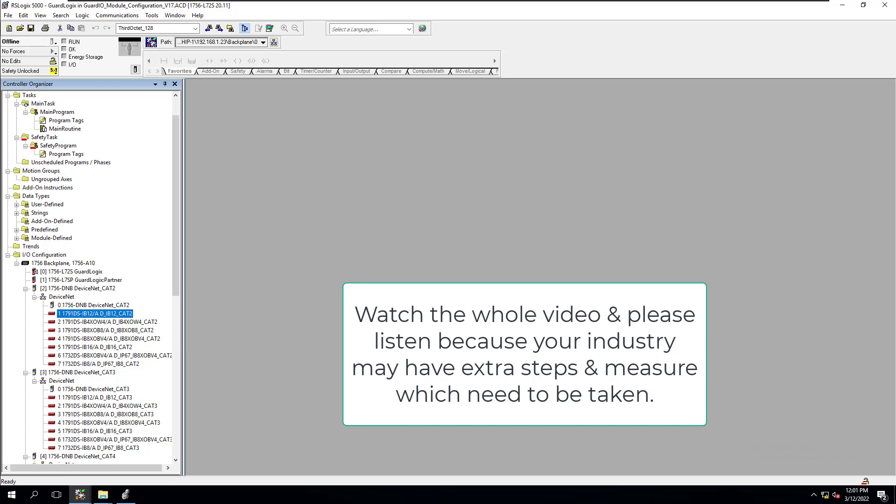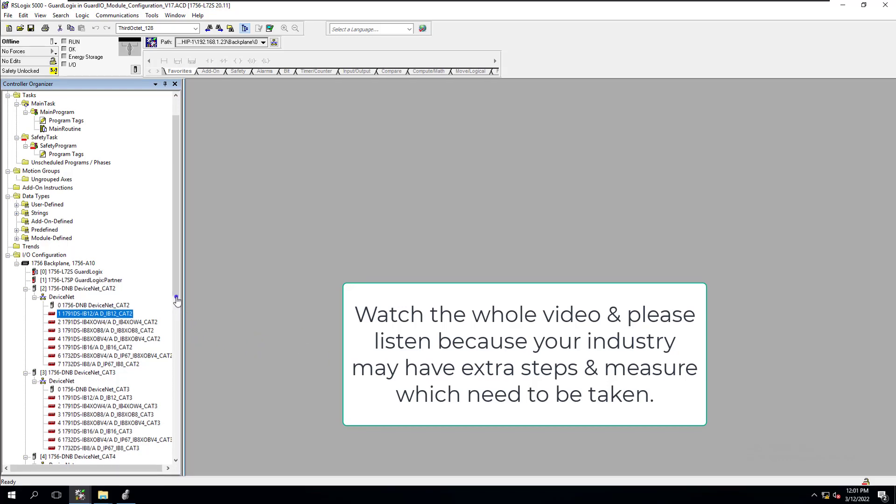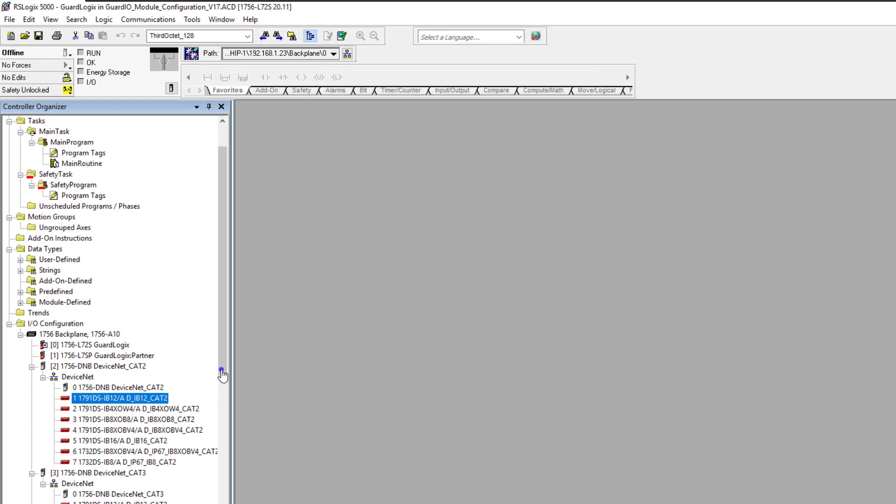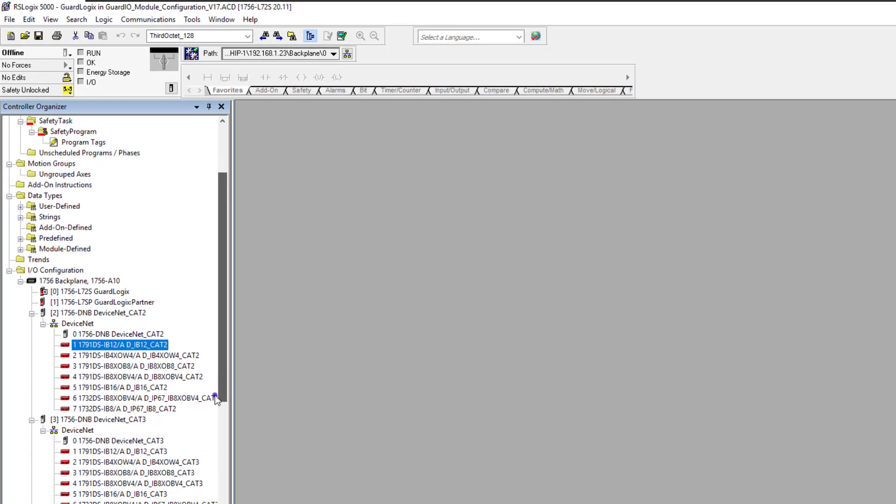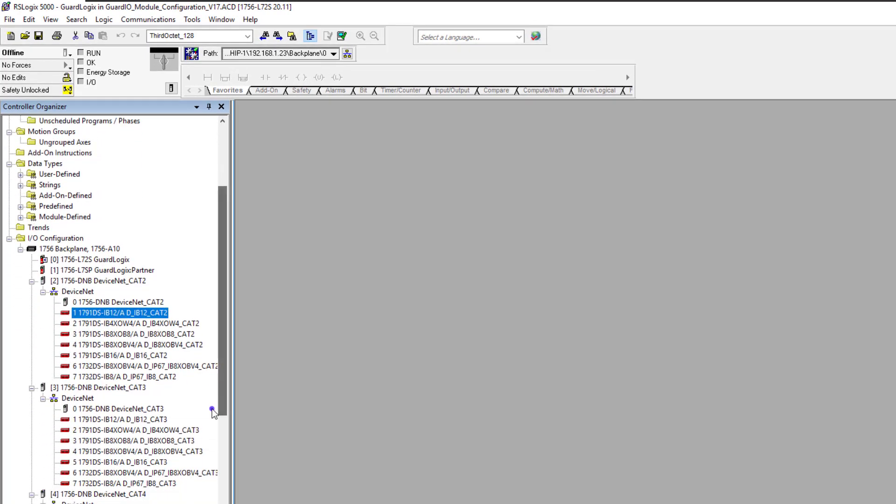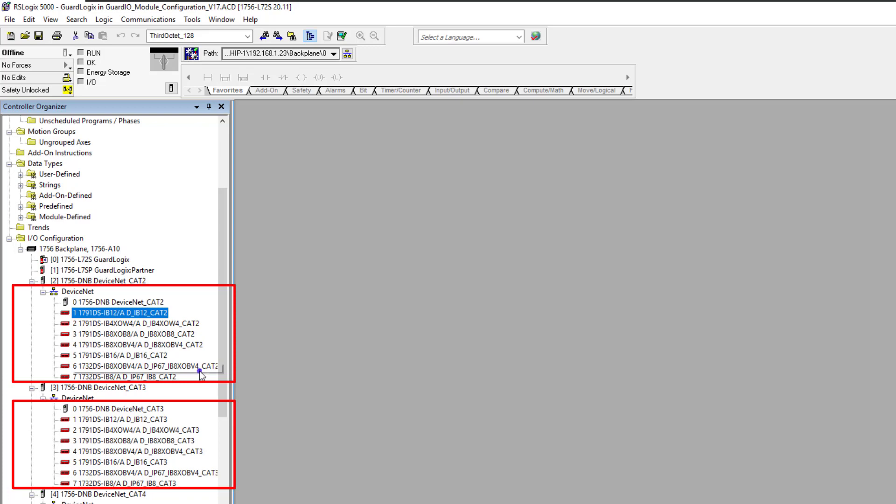Okay, in this short video we're going to talk about safety. We're going to talk about what is required when changing a module, an IO module, inside of a safety processor.